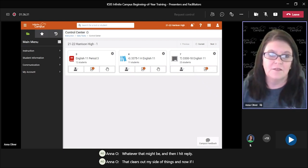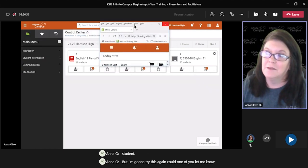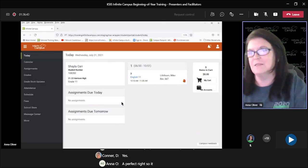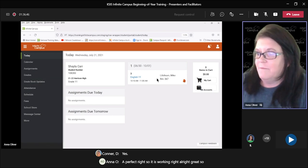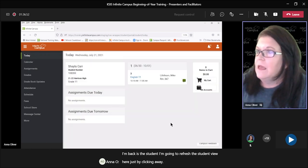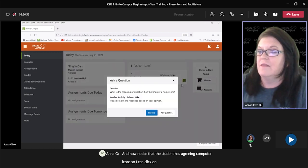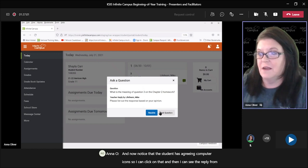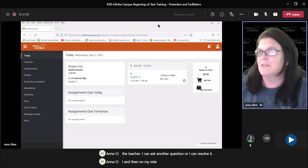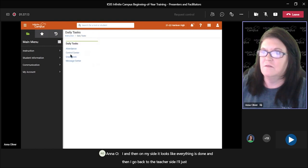Now if I go back to the student and refresh the student view by clicking away — now notice that the student has a green computer icon. I can click on that and see the reply from the teacher. I can ask another question or I can resolve it. Then on my side it looks like everything is done. Then I go back to the teacher side and refresh the view.